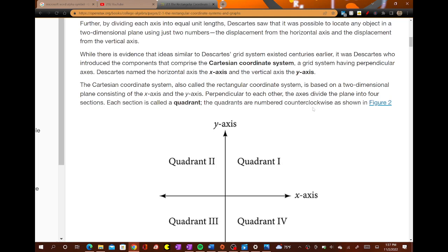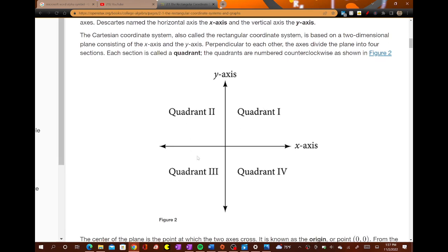The x-axis is a horizontal line and the y-axis is a vertical line. And then they talk about quadrants — there are four quadrants in the coordinate plane. The first one is at the positive x-axis and positive y-axis. Quadrant two is on the negative x-axis and the positive y-axis.